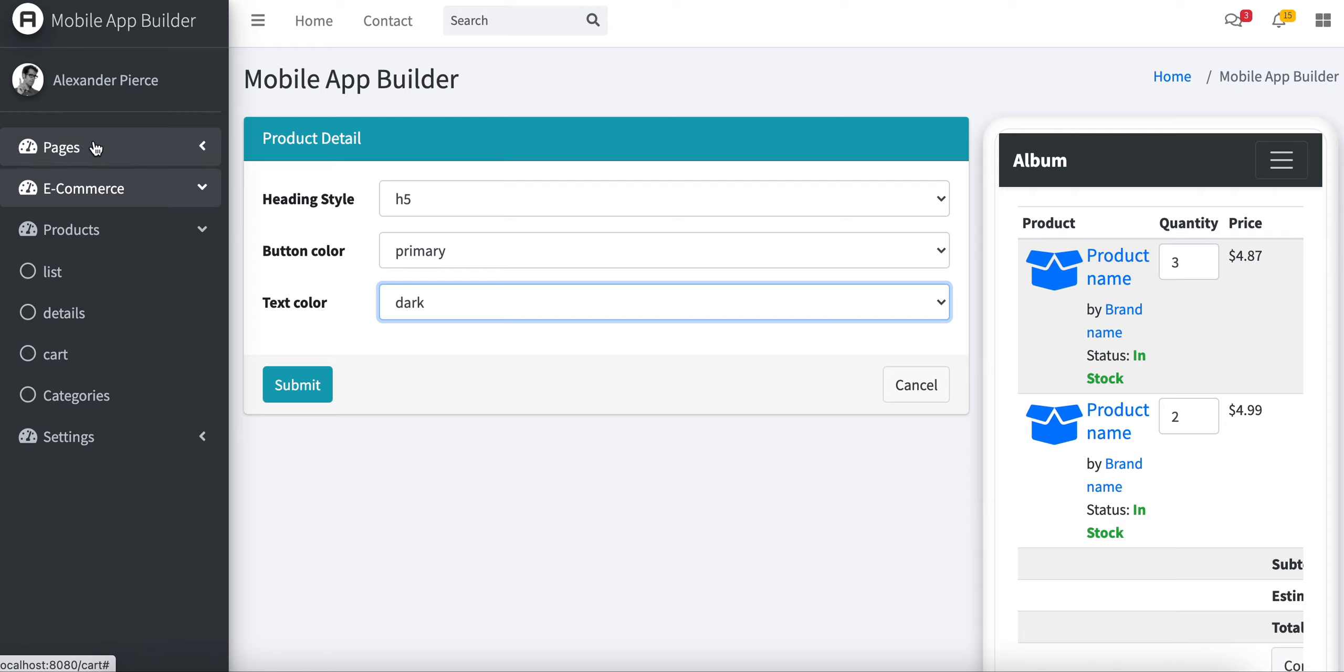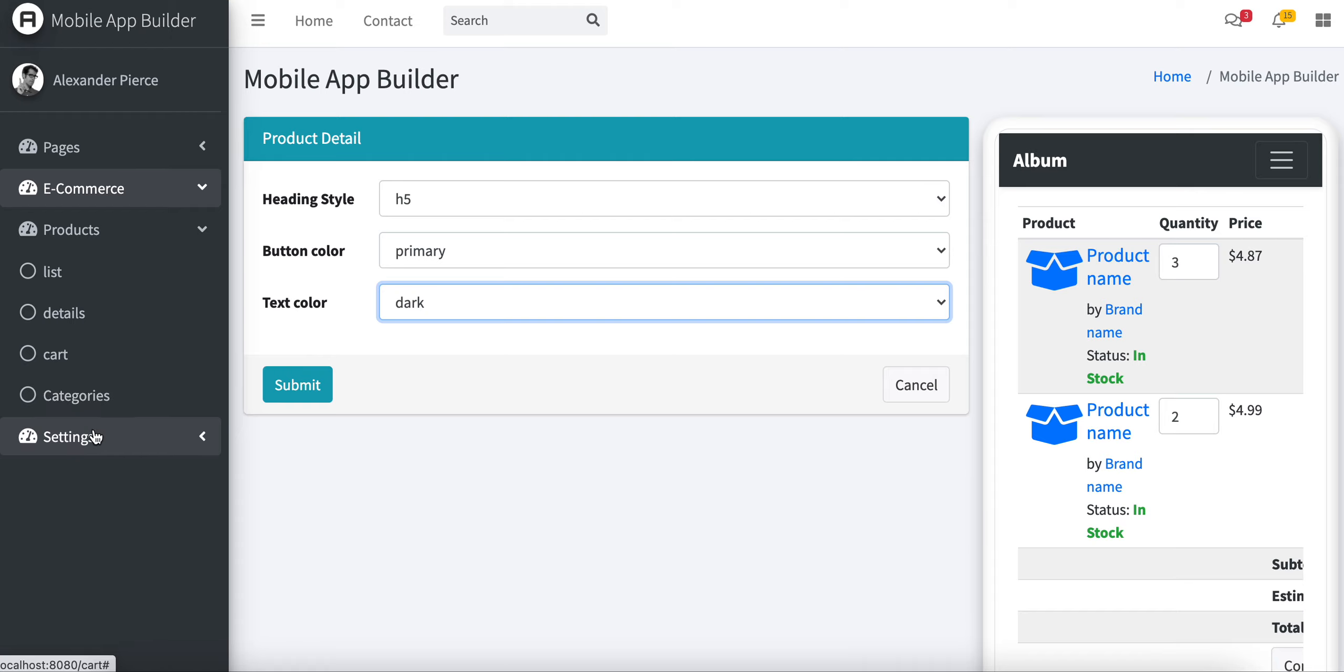You can create unlimited pages. The e-commerce sections have the product display, product detail page, list page, and cart page available. Also, we have the category page and settings page available.